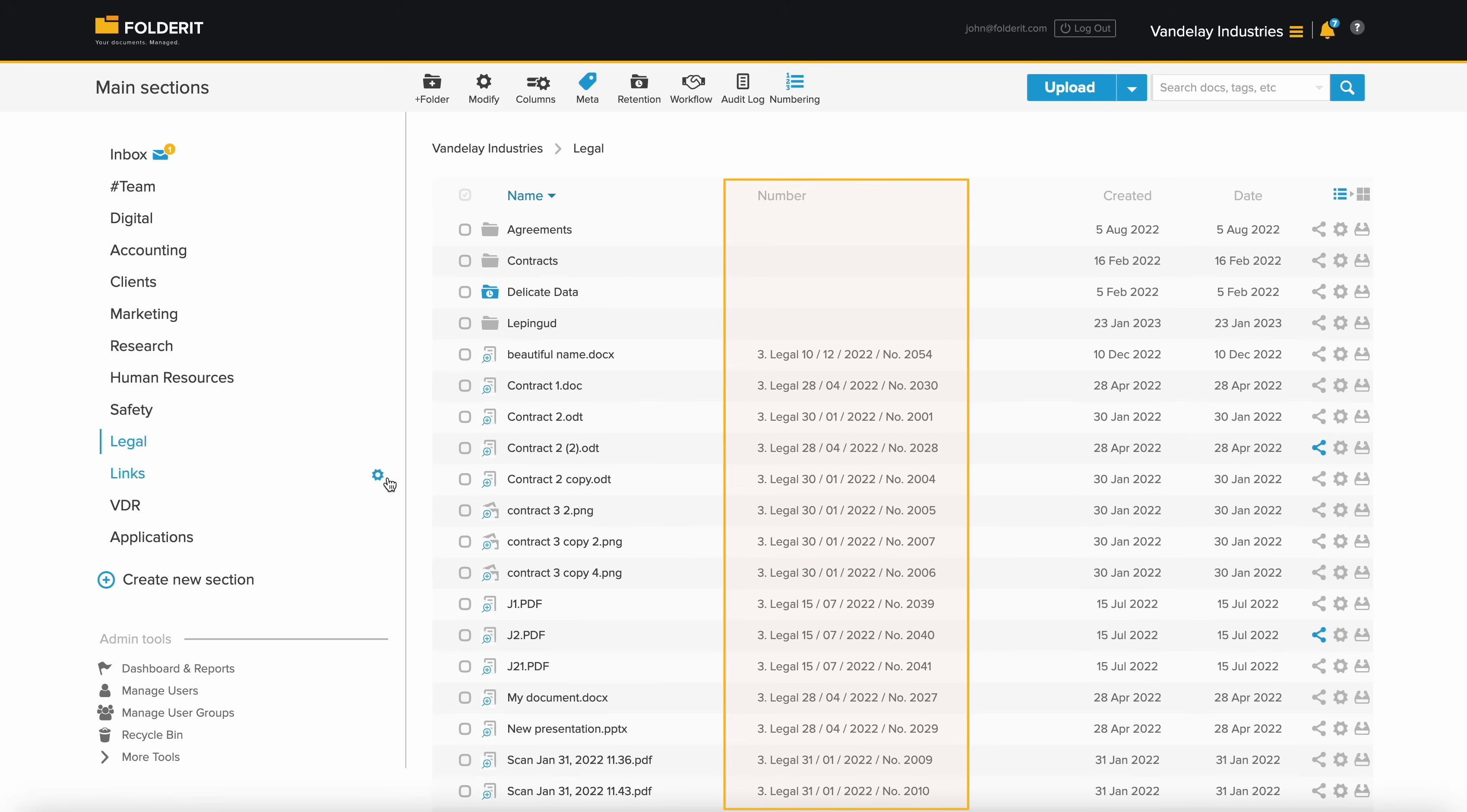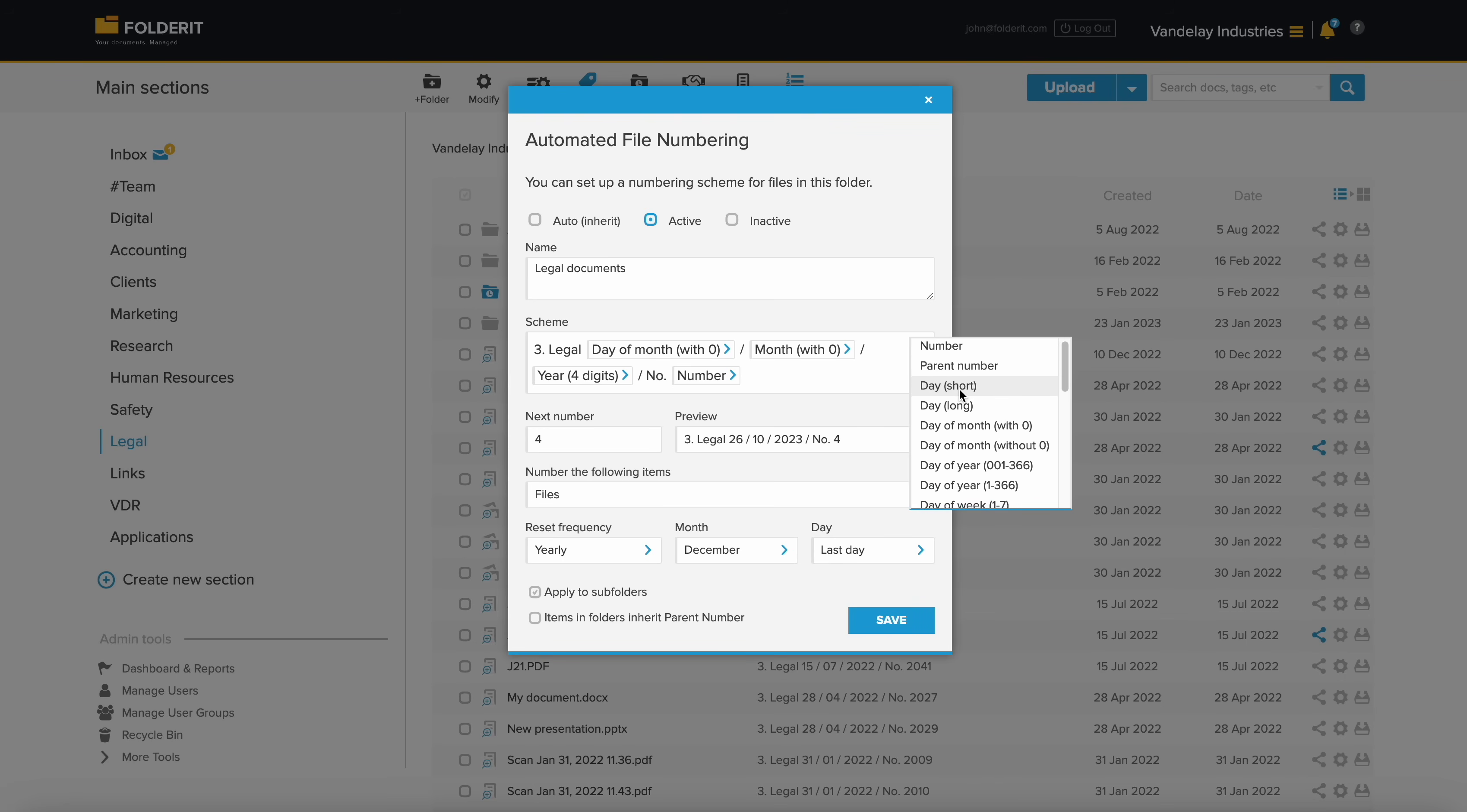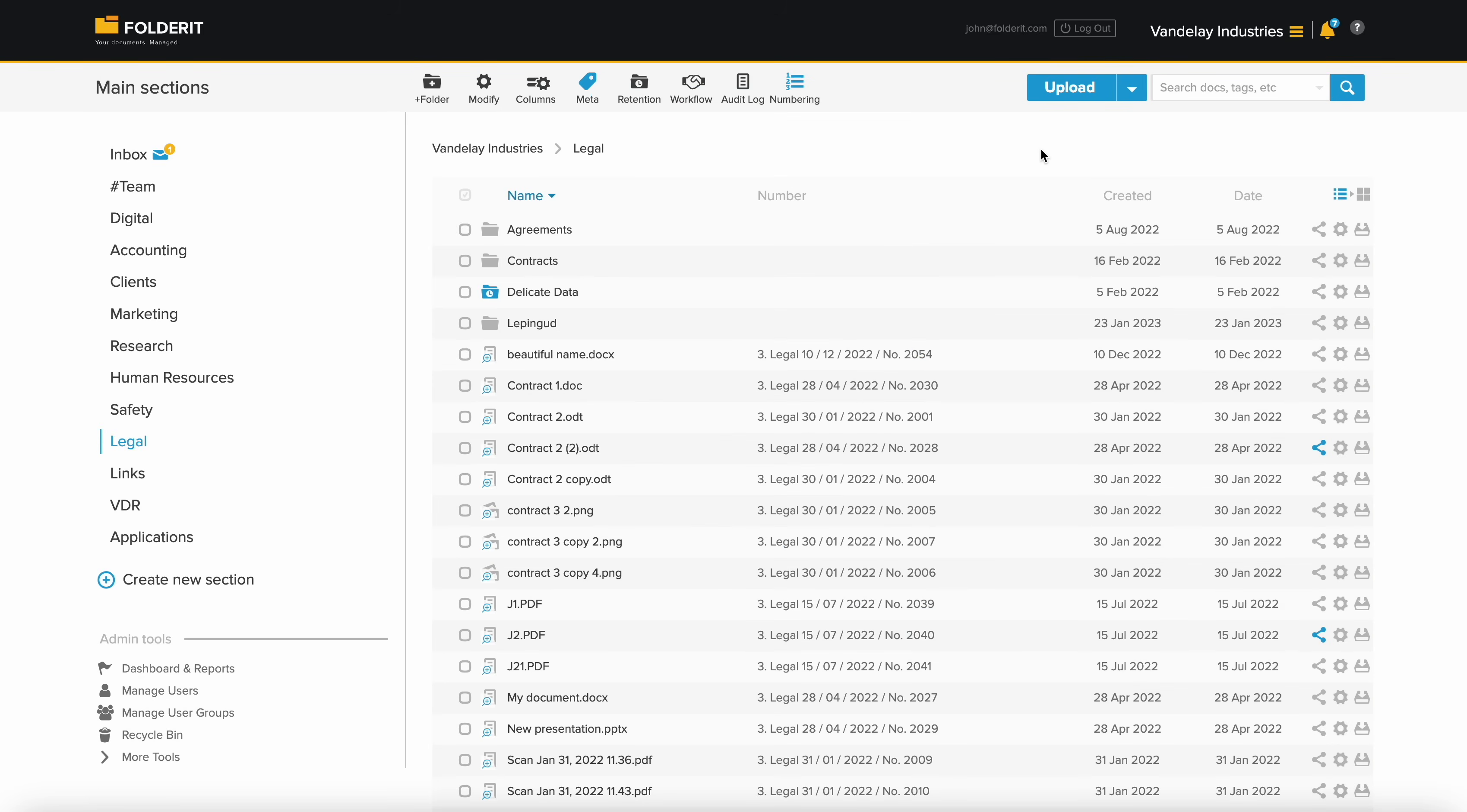If you want to use a custom document numbering scheme for files within a folder, simply enable the numbering automation. Design your numbering scheme, and any files or folders added to that folder will automatically receive a number based on your configuration.